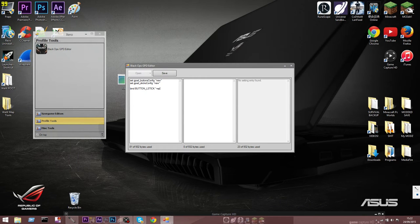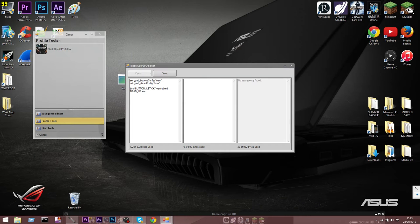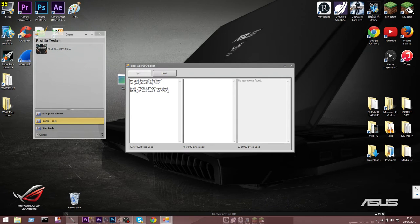So we're going to put plus sprint, then a semicolon. Then: bind space D-pad_up, plus action_slot_1, semicolon. Then: bind space D-pad_down, plus action_slot_2, semicolon. I figured out which action slots correspond to which buttons by going into the game time and again and testing the different ones to see which actually corresponded with the right button.